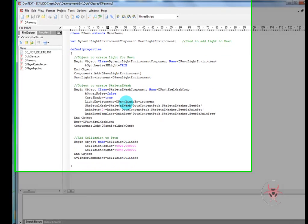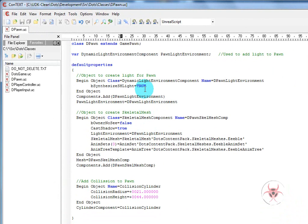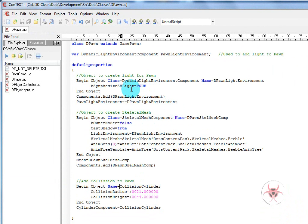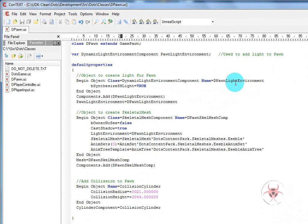And our default properties we're going to start off by making three objects: a light component, a skeletal component, and a collision component. So we'll start off with begin object class equals dynamic light environment component. And the name of it will be dpawn light environment. You can call this whatever you want, but if you do change the name, make sure you're consistent with it.